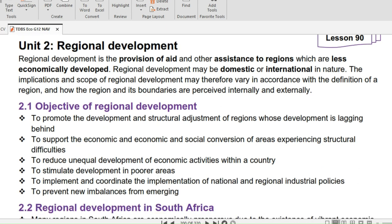What is regional development? Regional development is the provision of aid and other assistance to regions which are less economically developed. A region is also known as an area, zone, piece of land, or territory — Africa, Southern Africa, West Africa, Limpopo are all regions. So if an area, for example Northern Cape, is identified as less economically developed and aid is provided to that area, we call it regional development.